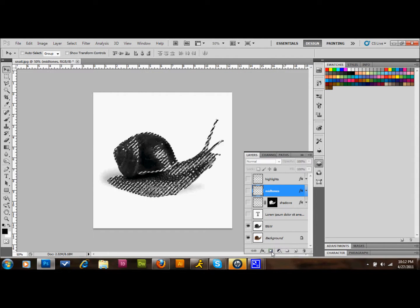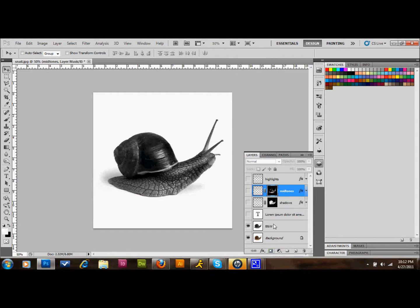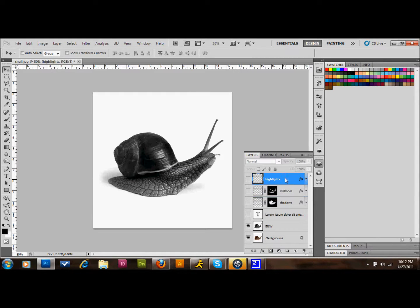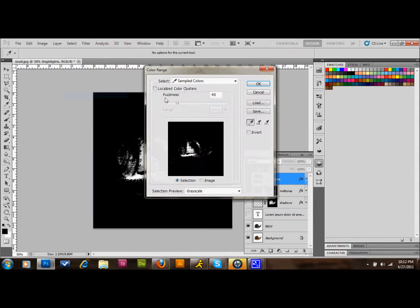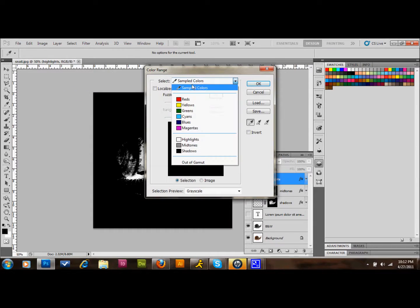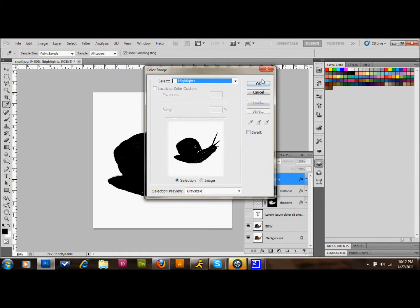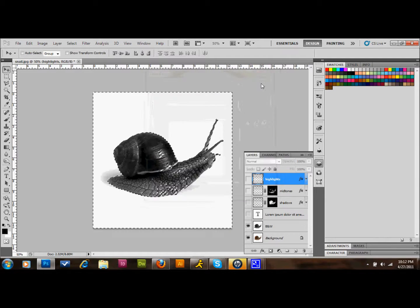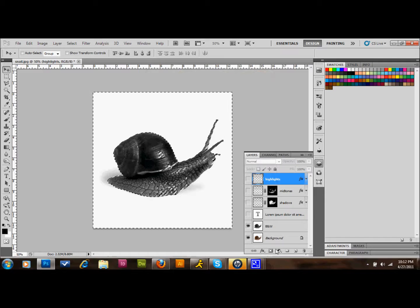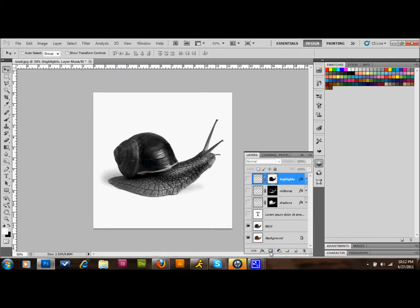And then for Highlights, we go to Select, Color Range. Up at the top, we select Highlights and press OK, and then also add a layer mask there.